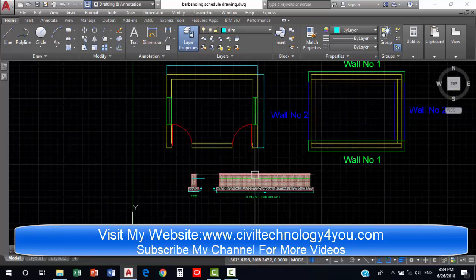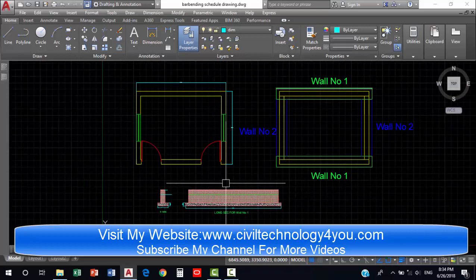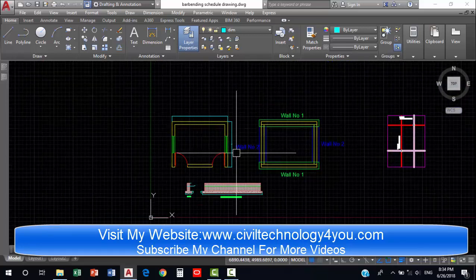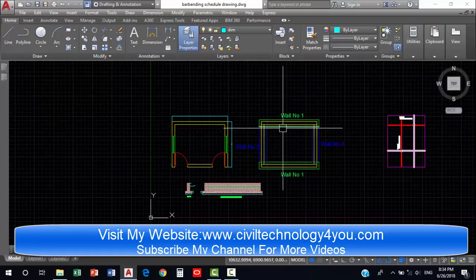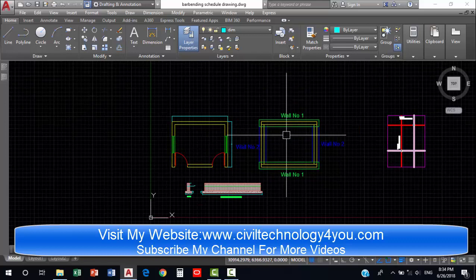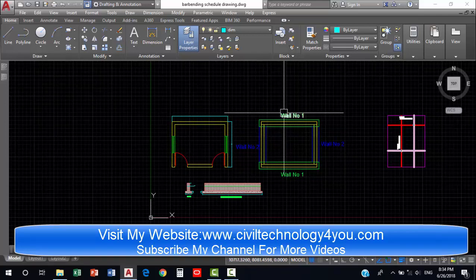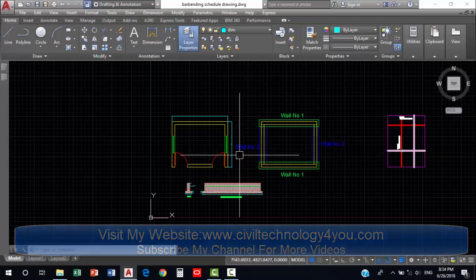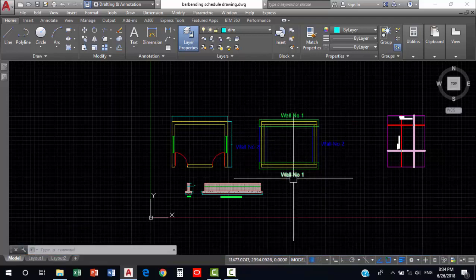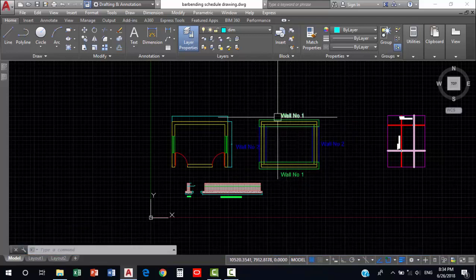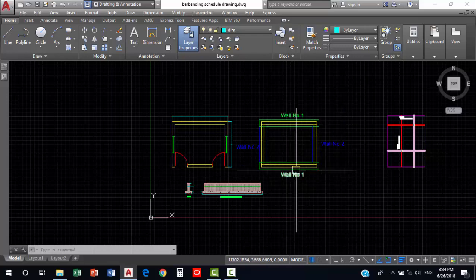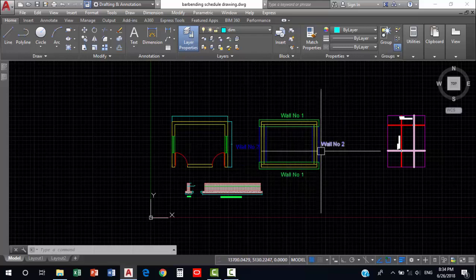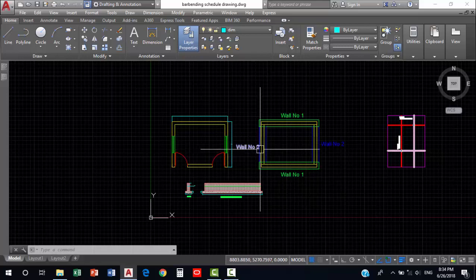This is the long section for wall number one and this is the cross section for these walls. Let's find out the quantity of excavation for these walls. Wall number one and wall number two — these two walls are similar so I have mentioned them as wall number one, and these two are the same so I have mentioned them as wall number two.